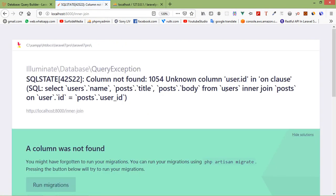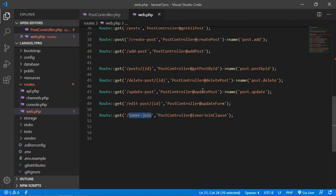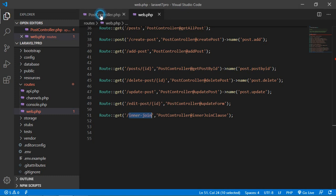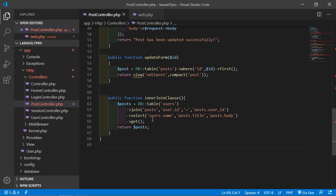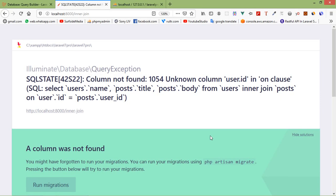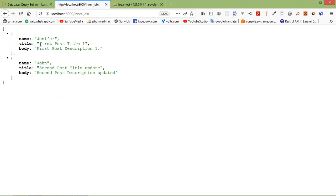There's a column not found error — 'users.id' in the clause. Go back to the PostController and fix the column reference. Change it to 'users' where needed. Save the file, refresh the page, and you can see the username, post title, and body. These records are coming from both tables.